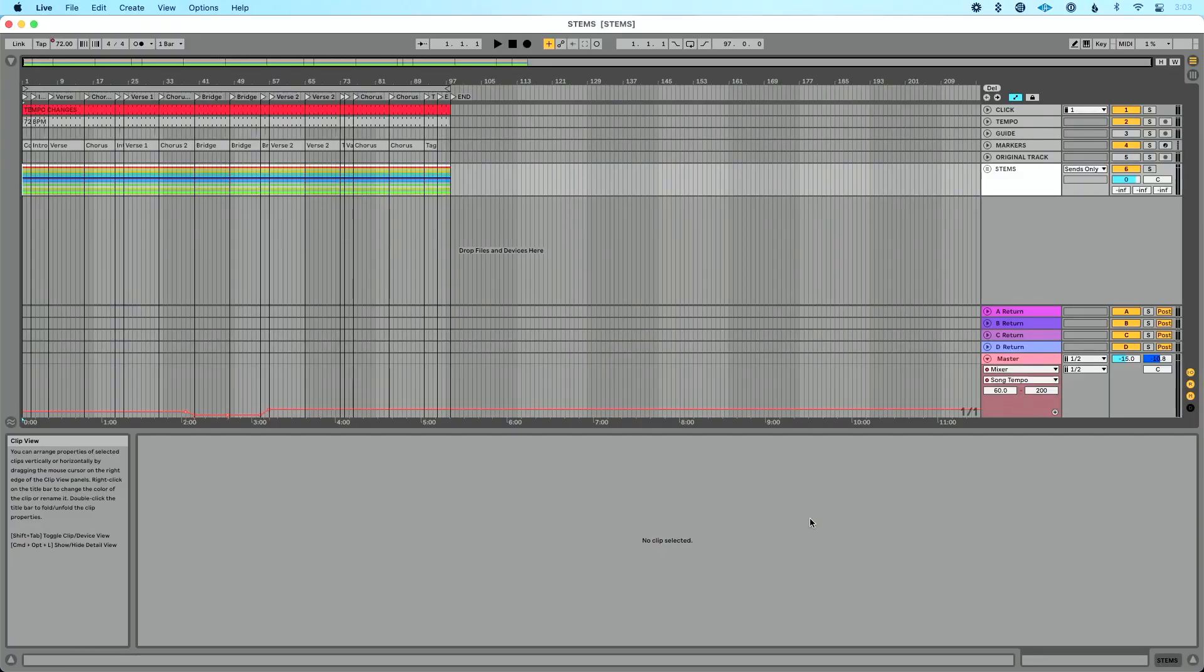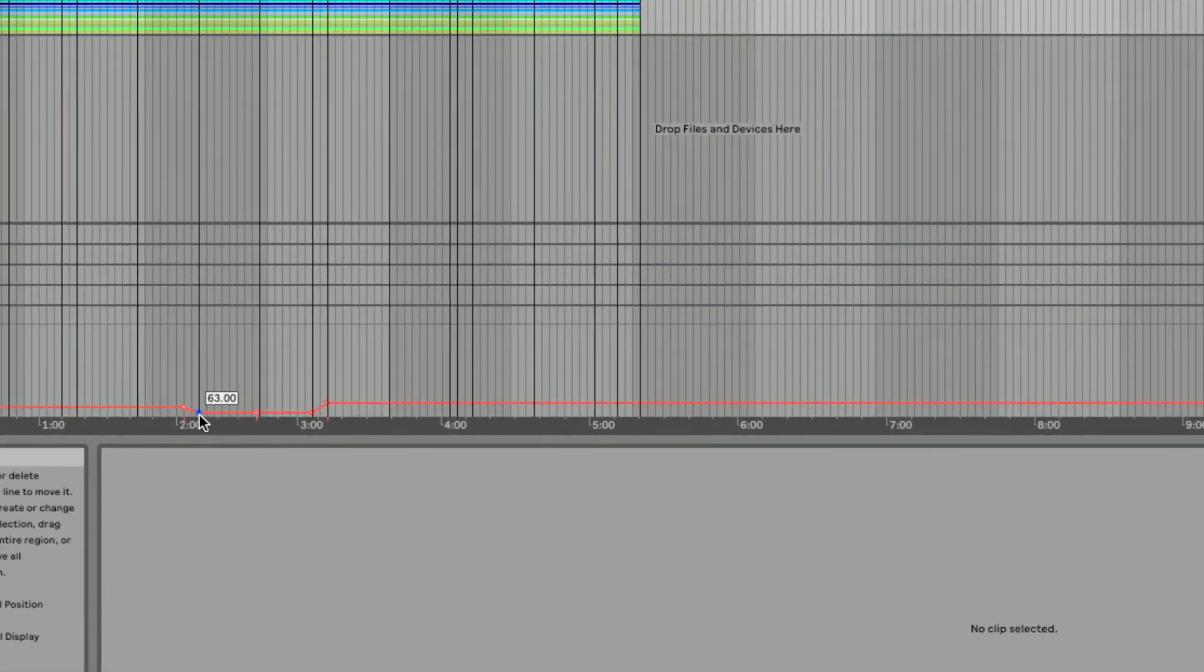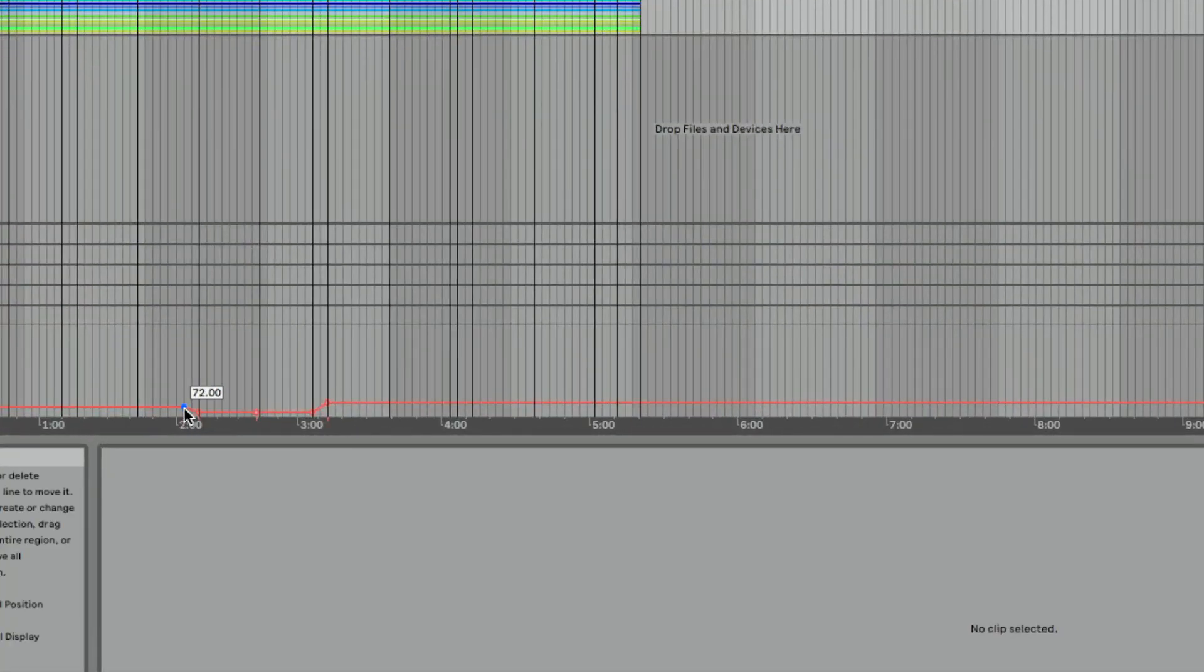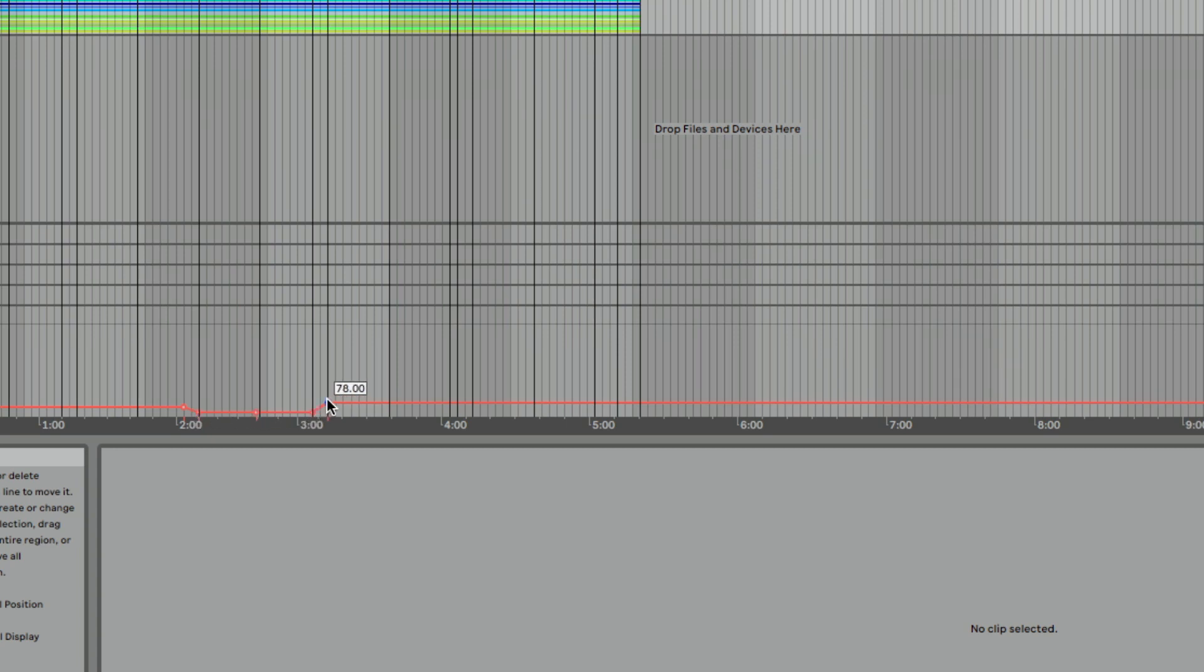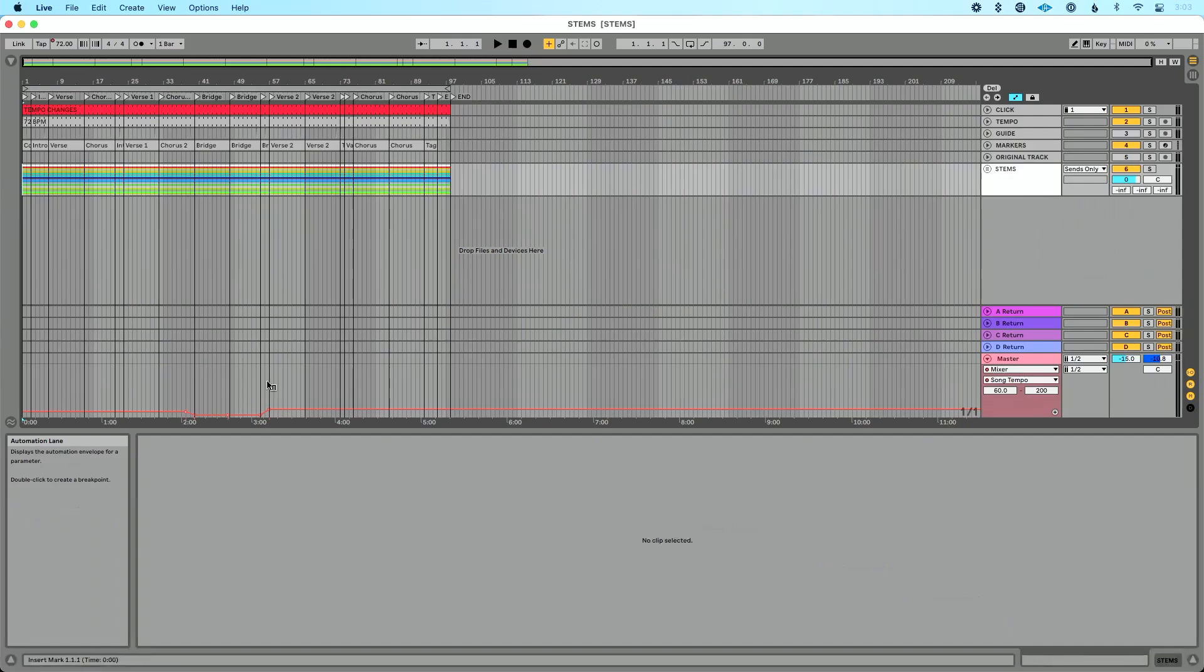So I've got a song pulled up. This song has a tempo change. In fact, if you look down here in Live's master tempo track, you can see the song sits at 72, goes down to 63, stays there, and then goes up to 78. So pretty crazy kind of tempo change.